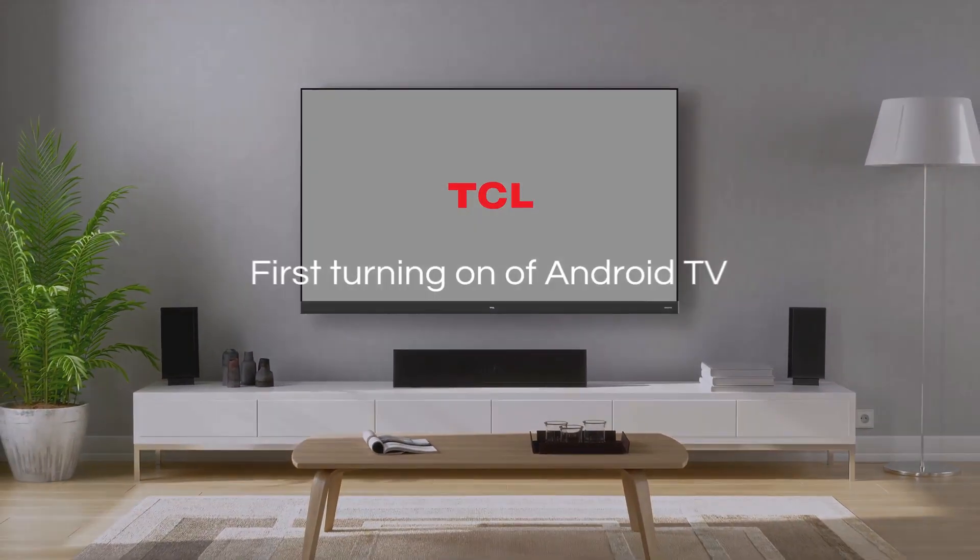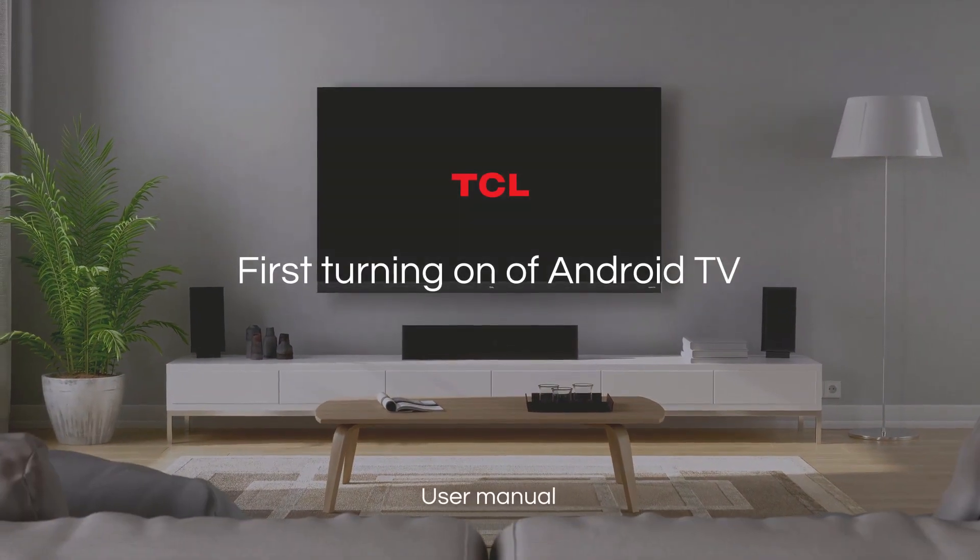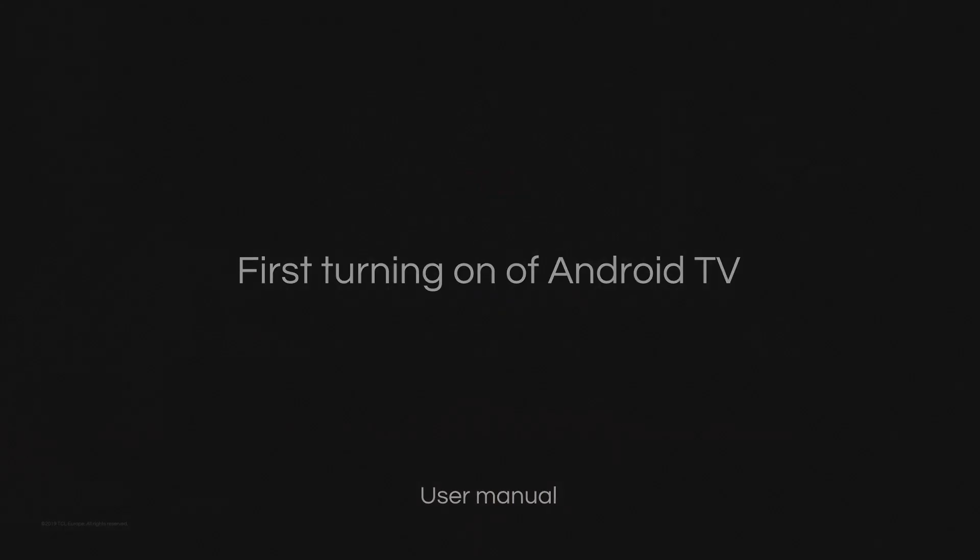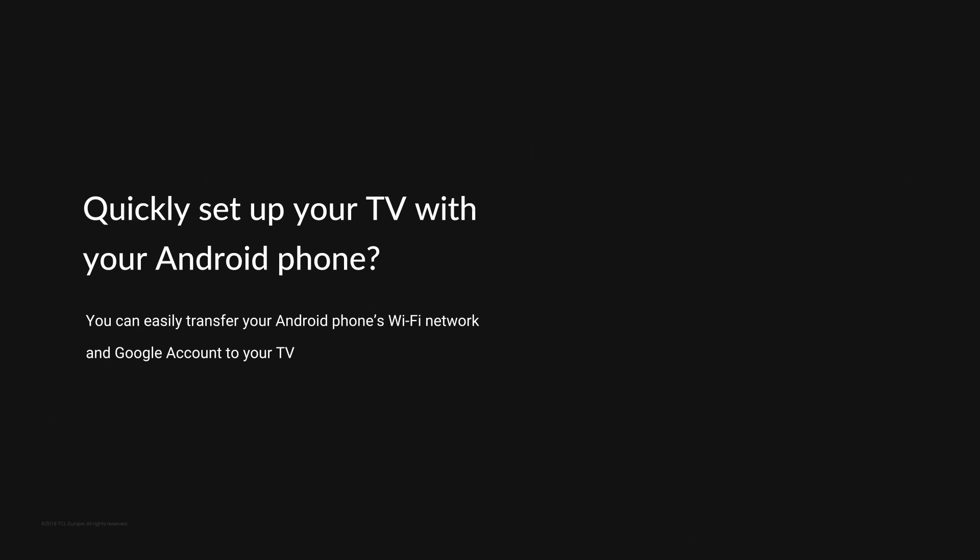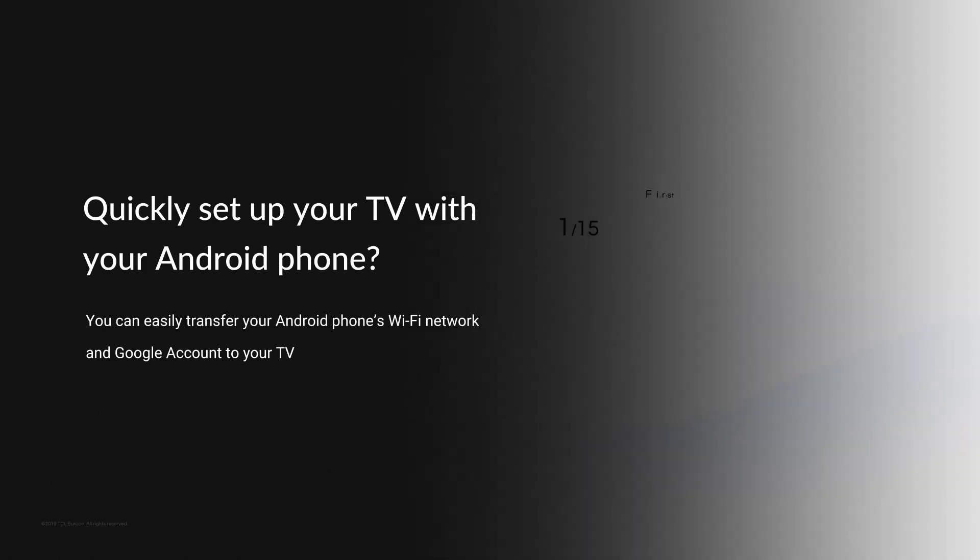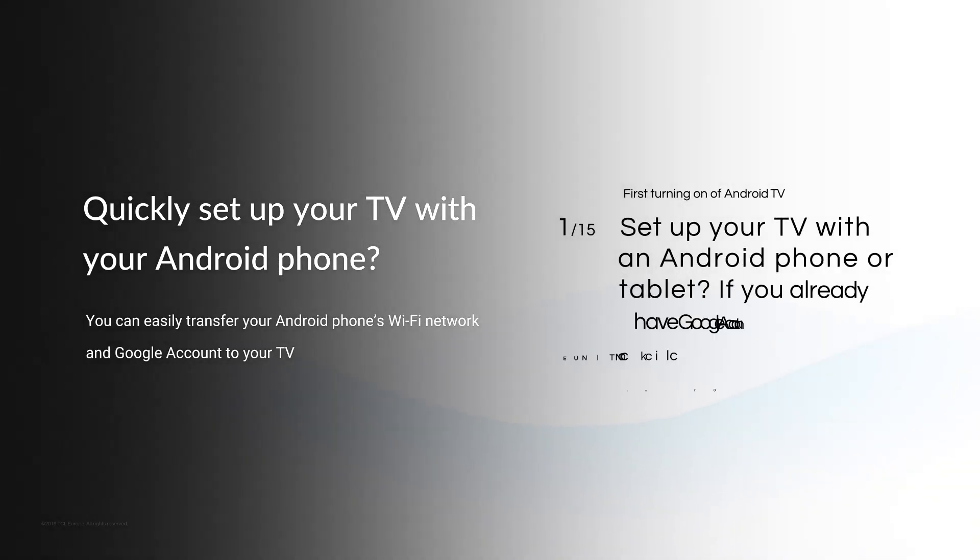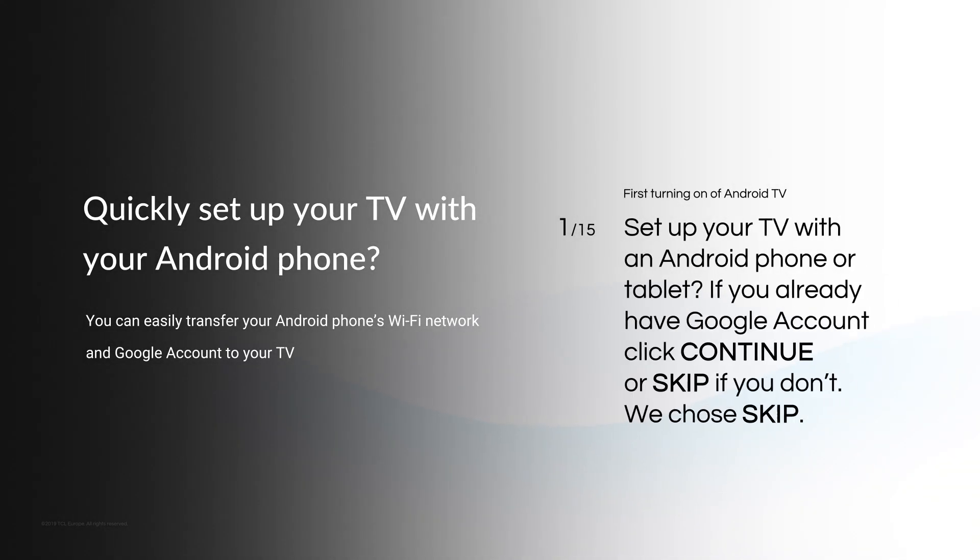Hello! Welcome to TCL Tutorials. Set up your TV with an Android phone or tablet?